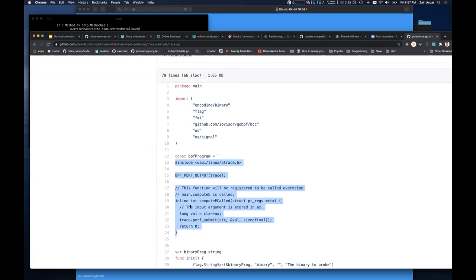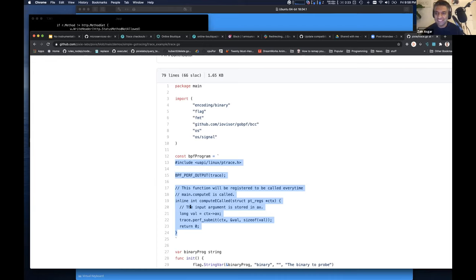How much is the actual program impacted when we insert an instrumentation point? It's hard to know exactly because it depends on how often the function is called and how much work that function does. As a reference point at Pixie, we use this type of stuff all over the place. If you trace every HTTP call on a reasonable web server, our system has an overhead of under 5%.